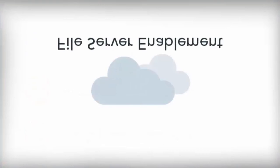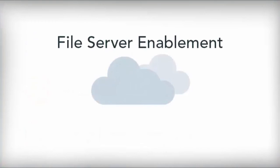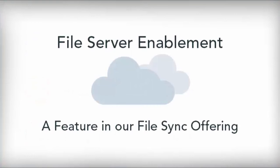Ask us about file server enablement, a feature in our file sync offering. We can't wait to help you get started.